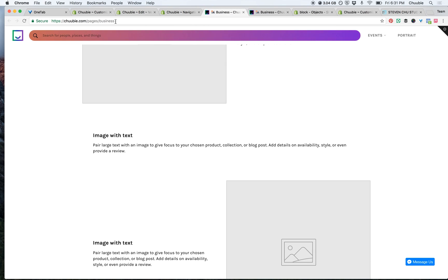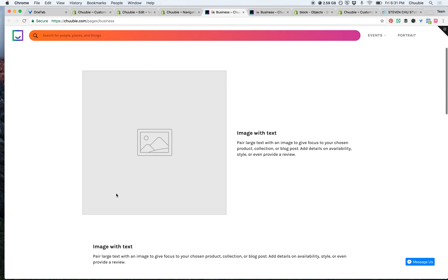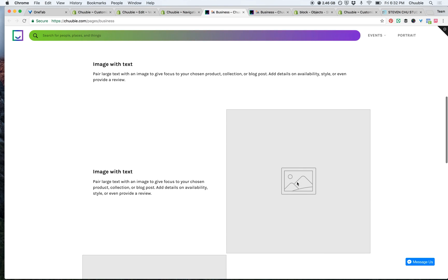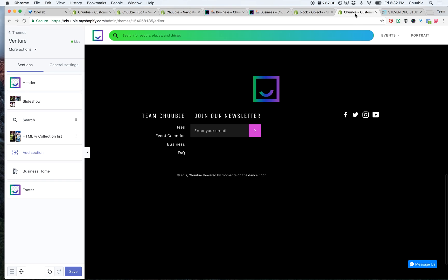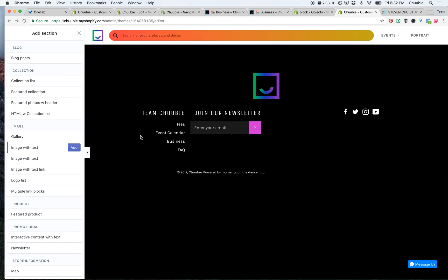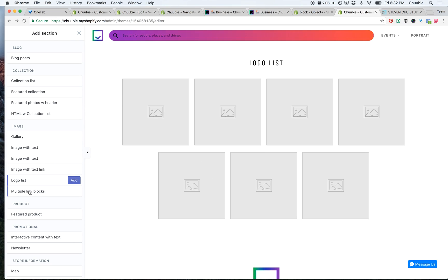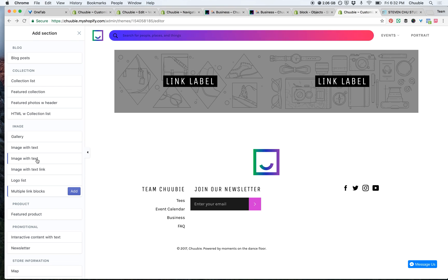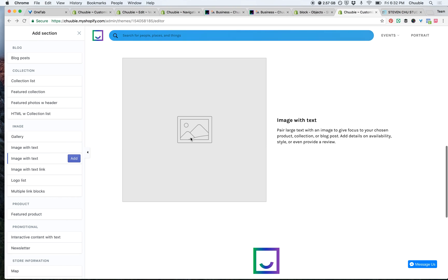When you're thinking about what you want to bring to your custom page — I'm doing essentially a business marketing page for business services — I wanted to have an image on one side and text on the other and have them alternate. So I looked through the existing options and chose image with text. That's what I really want to work with.